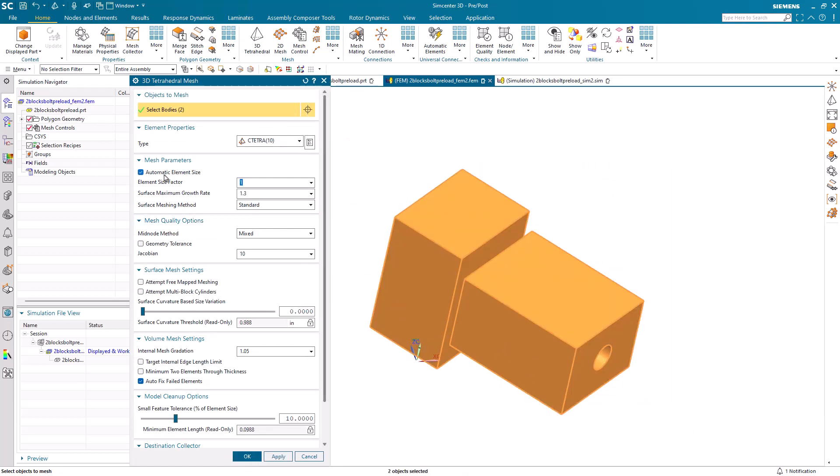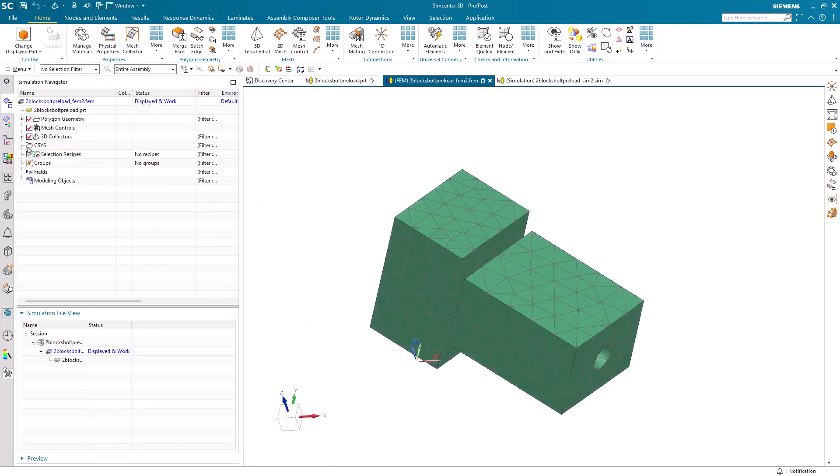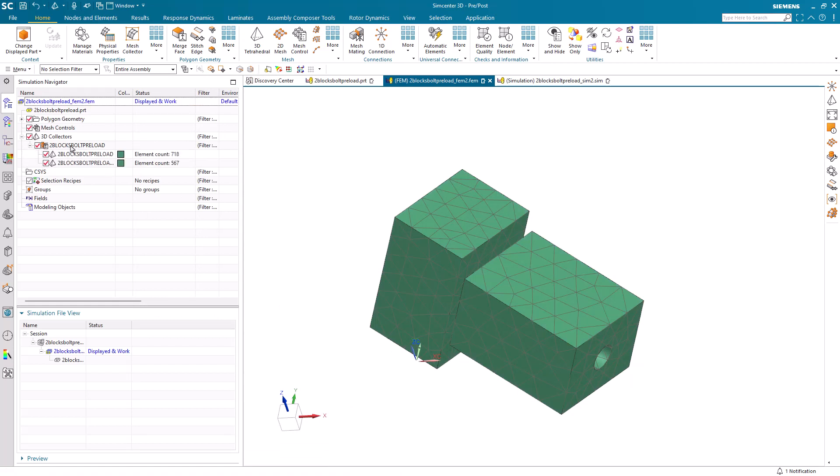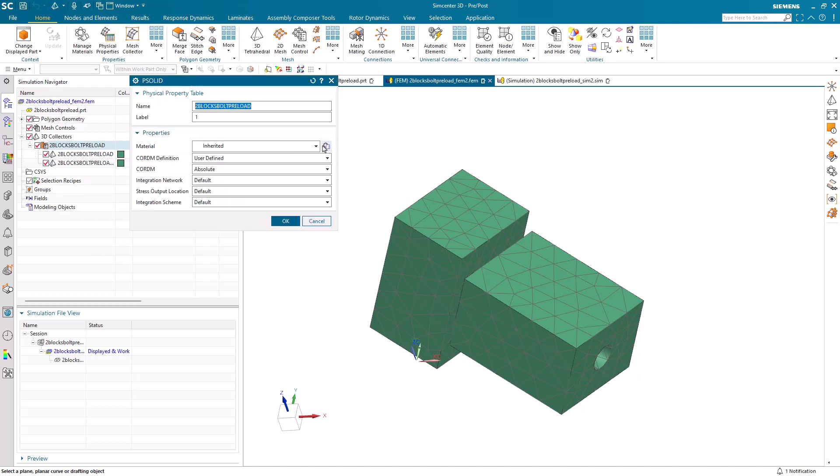Now we'll go to the FEM. We'll mesh using the automatic element size option. We'll specify some materials for those blocks in our mesh collector.